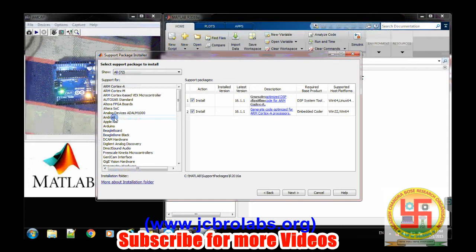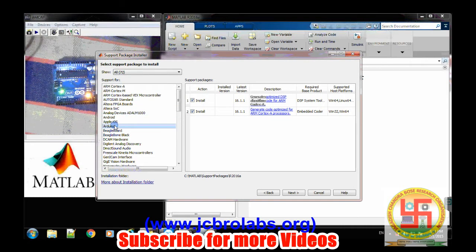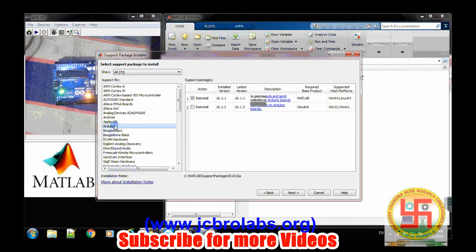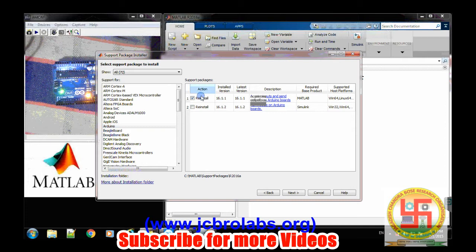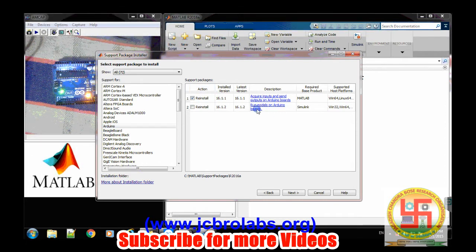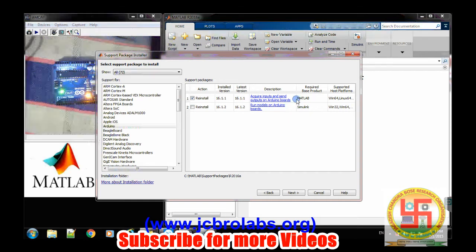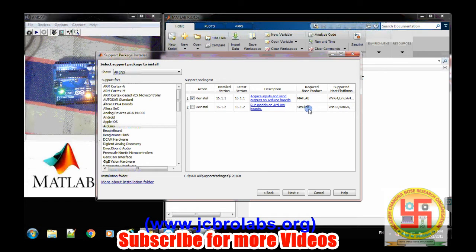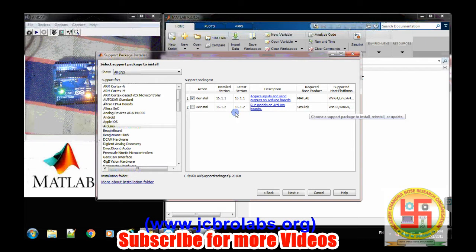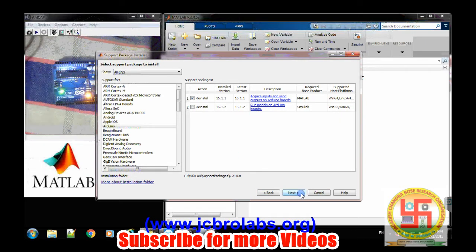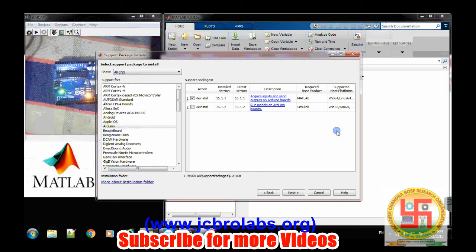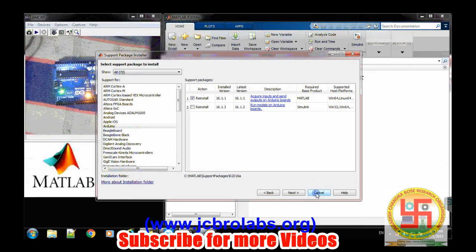And here you need to check like Arduino and make sure these two softwares are installed: this run models on Arduino boards which requires Simulink, and the other one requires MATLAB. So this support package needs to be installed. It is already installed and you can follow the procedure for installing it.